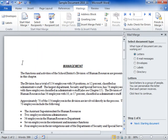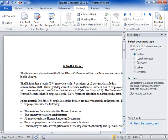In the Mail Merge Task Pane, in the Select Document Type area, select the Letter radio button. Click Next: Starting Document.